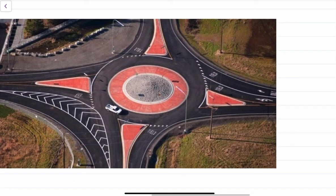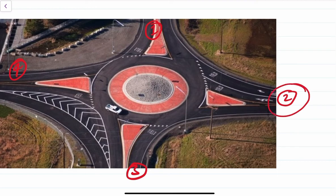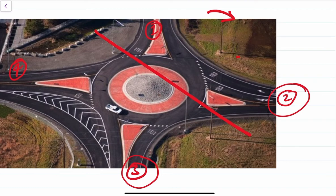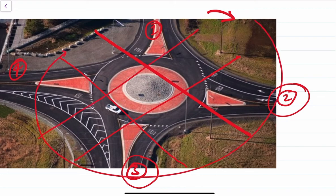Let us say we have leg number 1, leg number 2, leg number 3, and leg number 4. What we do is we consider any two legs moving in the clockwise direction — we can consider leg 1 and 2, then leg 2 and 3, then leg 3 and 4, and then leg 4 and 1 — moving clockwise and considering any two legs of the rotary at any point of time.